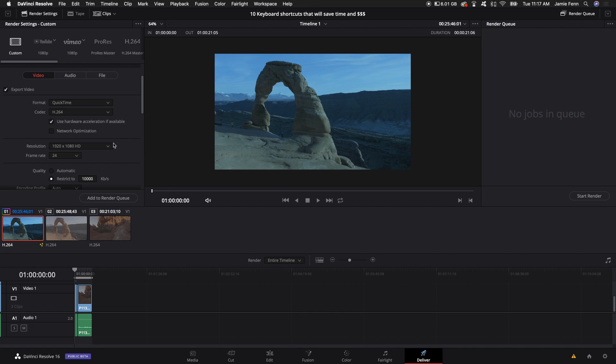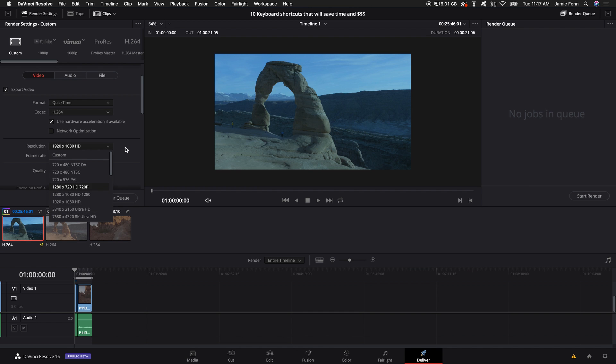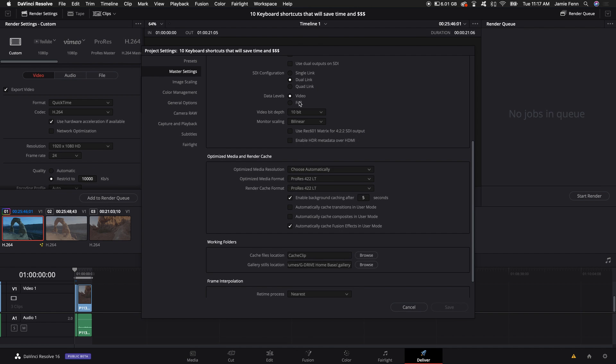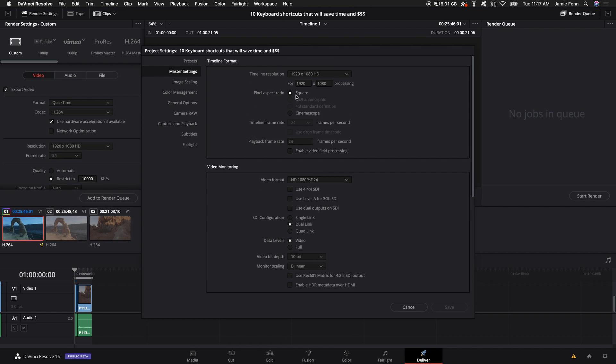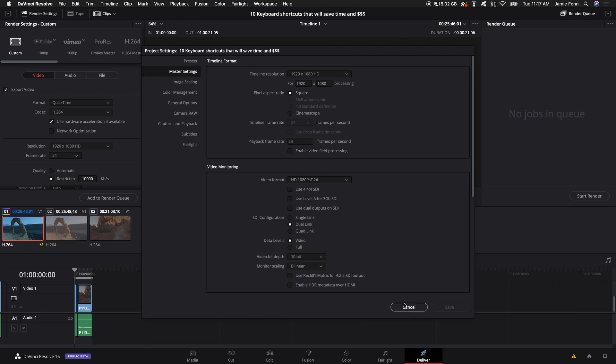Now one thing you have to make sure, say if you want to output something that's 4K but your timeline is in 1080, you're going to need to go back and adjust these settings and put it in a 4K resolution and then you'll be able to output 4K. It's kind of like Final Cut Pro.